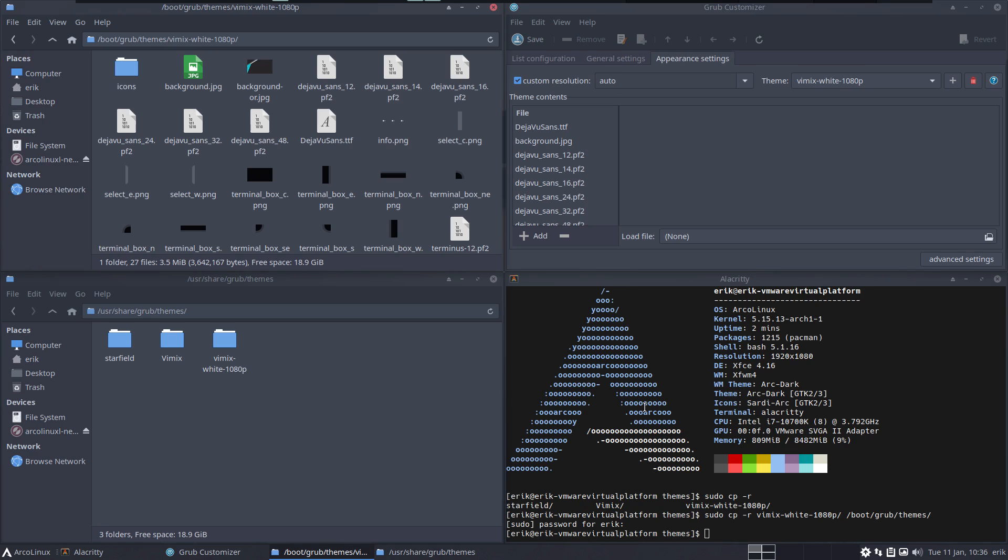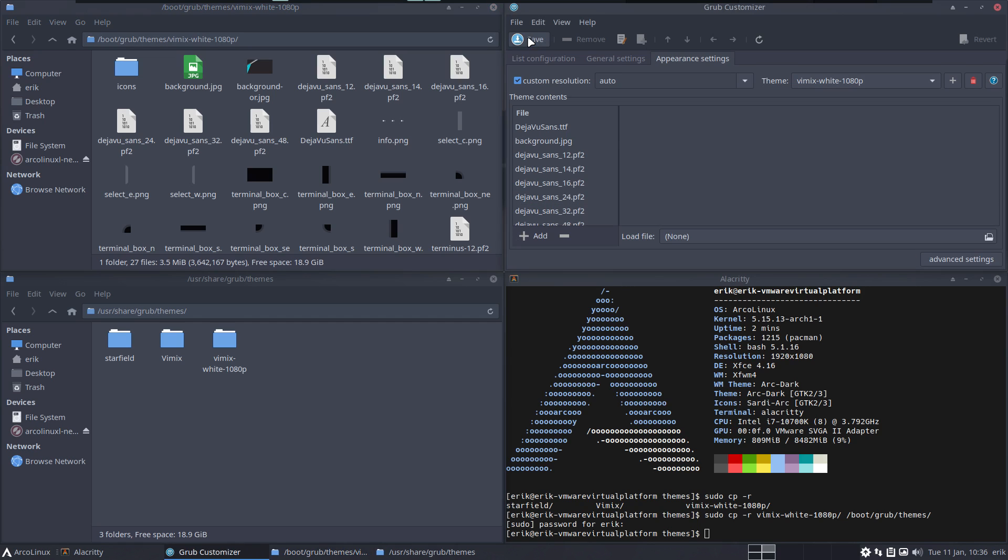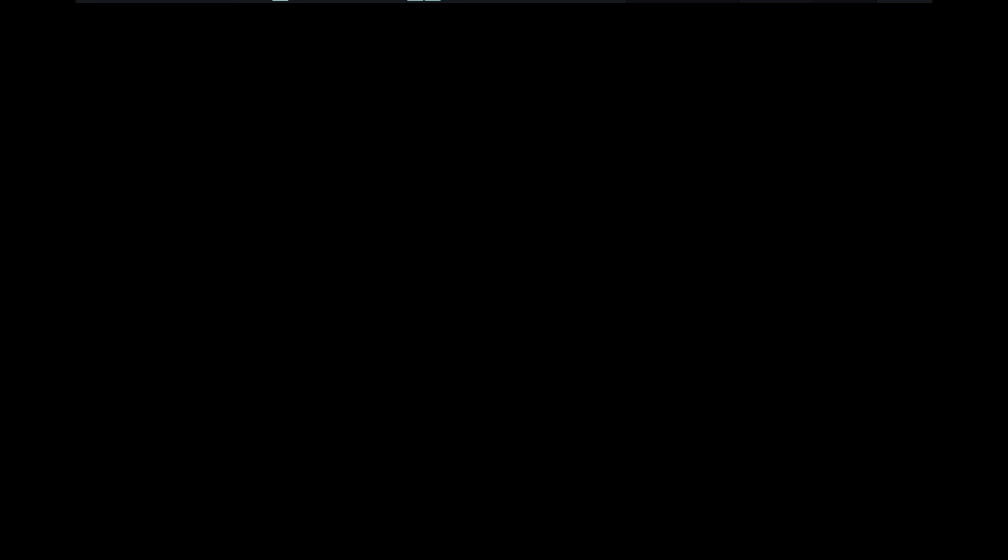We have applied vimix-white, we have saved it. Now we have a look. Do we get now the blue thing? We did not type update-grub, we went via grub-customizer. Is that enough? Or do we need to type update-grub also here? No we don't.